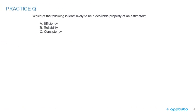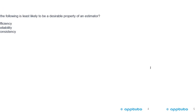We're going to finish this LOS with a quick practice problem. Which of the following is least likely to be a desirable property of an estimator? A, efficiency; B, reliability; or C, consistency?